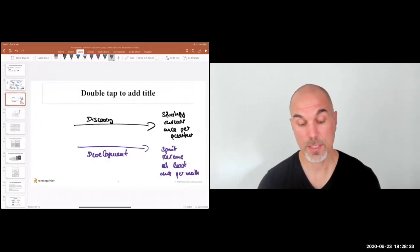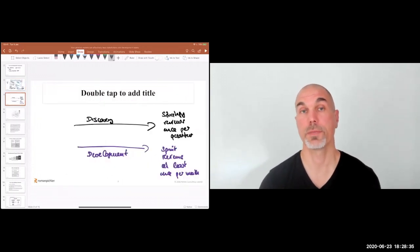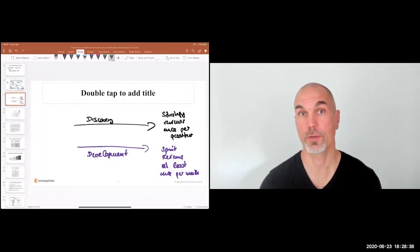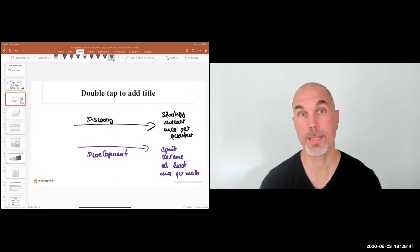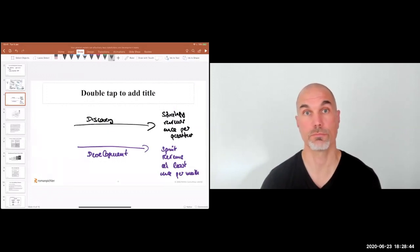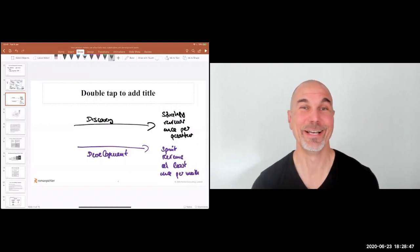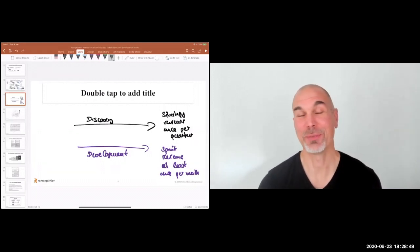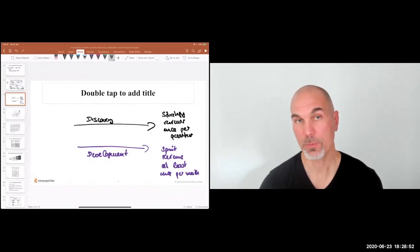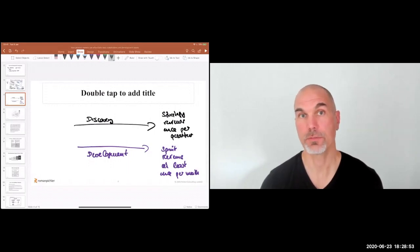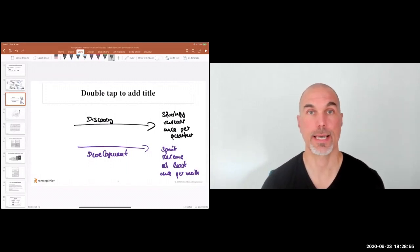With continuous discovery, my rule of thumb is for the Scrum product owner to spend at least about half a day per week in discovery. Some people like to literally spend half a day, others do a little bit of discovery every day — an hour or so. What's important is to plan it in and block time in your calendar.